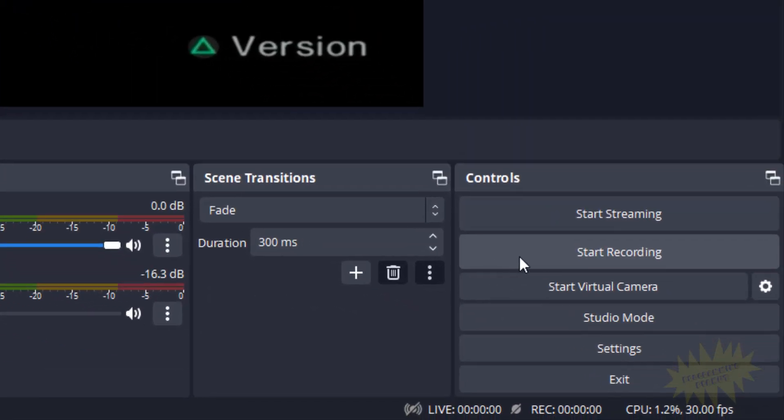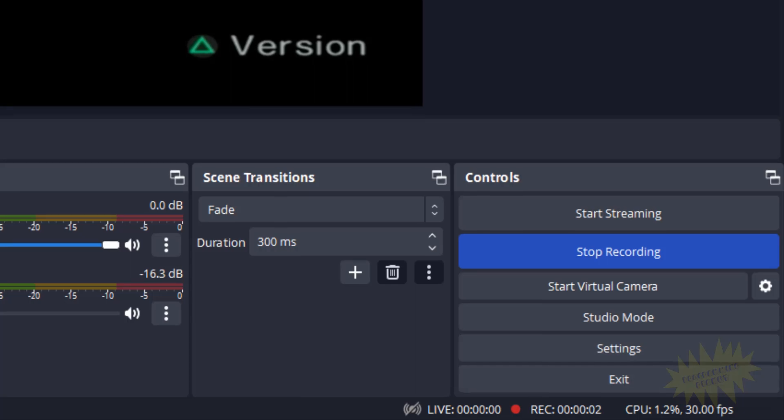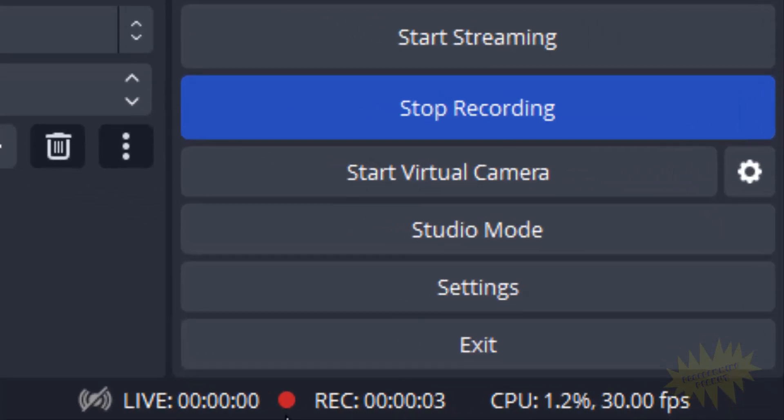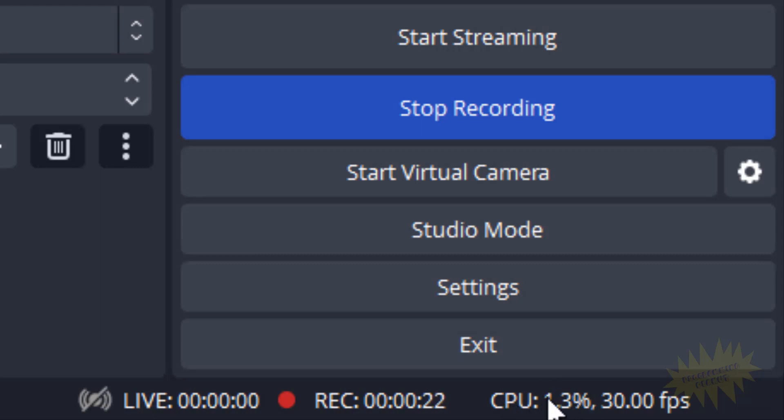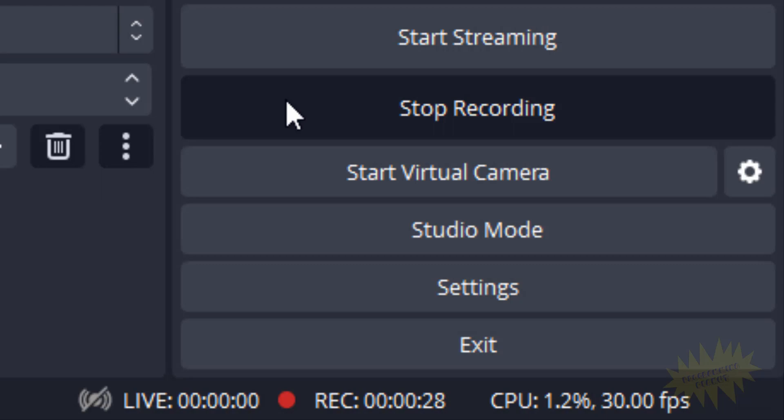All right, so once you have the volume that you want, you can go ahead and click on Start Recording. And down here you can see that the record symbol is on here and it'll tell you how long it's been recording for and the frames per second. And the CPU here, this is just how much processing power it's using. Right now it's using very little, obviously. And once you are done recording, just click on Stop Recording.